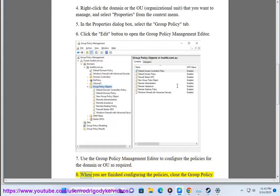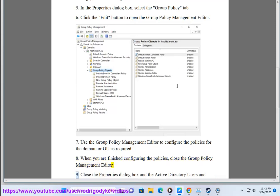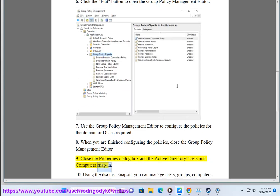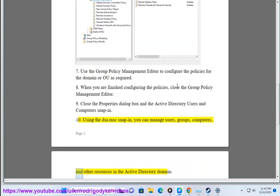Step 8: When you are finished configuring the policies, close the Group Policy Management Editor. Step 9: Close the Properties dialog box and the Active Directory Users and Computers snap-in. Step 10: Using the dsa.msc snap-in, you can manage users, groups, computers, and other resources in the Active Directory domain.